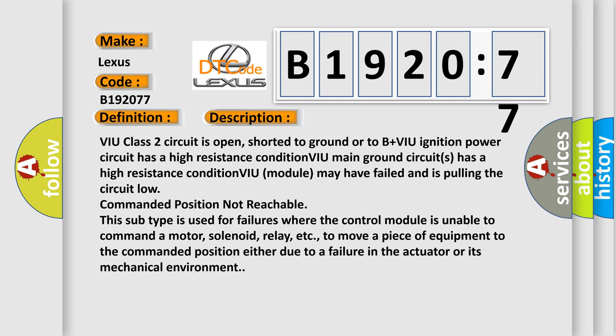VIU class 2 circuit is open, shorted to ground or to B plus VIU ignition power. Circuit has a high resistance condition. VIU main ground circuits has a high resistance condition. VIU module may have failed and is pulling the circuit. VIU unit at low commanded position not reachable.